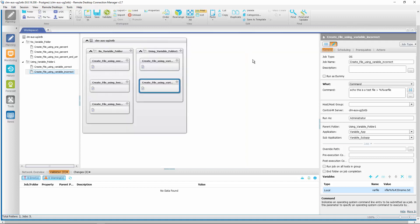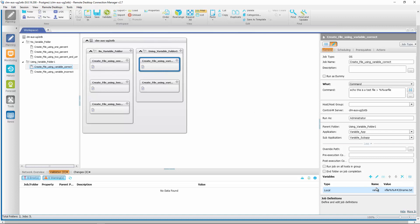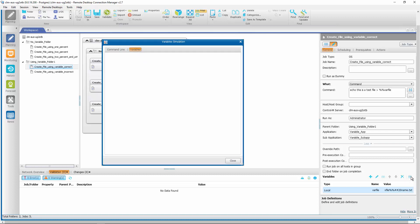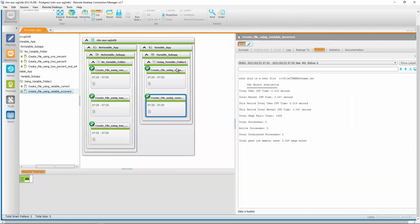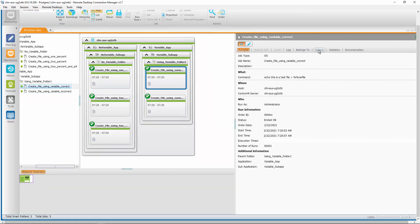So how do we resolve this? We simply add another hashtag to our variable value. We have done this in our second variable job. You can see that we have used %%##20 name.txt in our variable value. And if we look at the variable substitution window, you will see that the variable value we wanted — %%#20 name.txt — is what is in the command line.